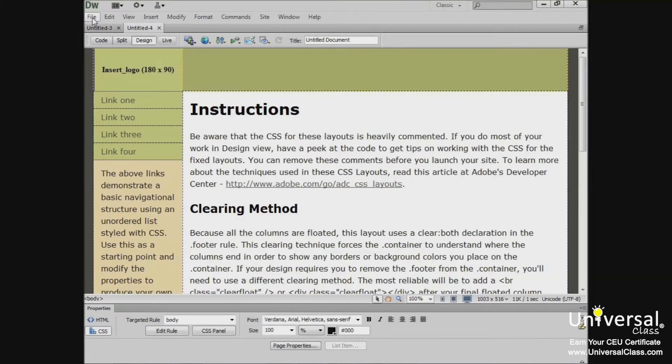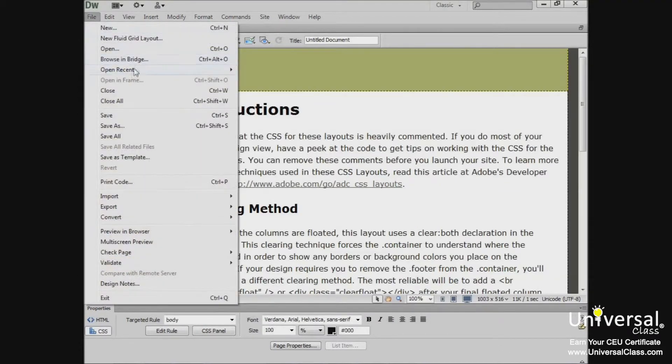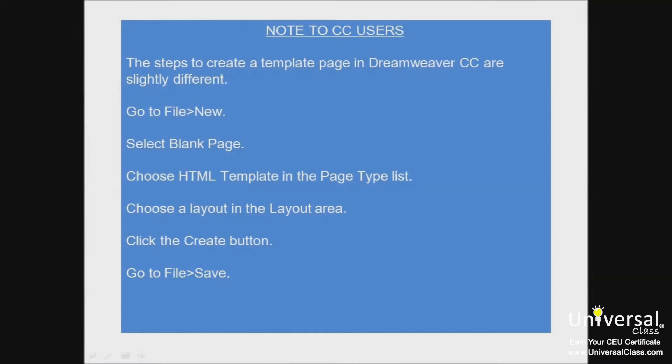And then go to File, Save. And a note to CC users, the steps to create a template page in Dreamweaver CC are slightly different. Go to File, New, select a blank page, then choose an HTML template in the page type list. Choose a layout in the layout area, click the Create button, and go to File, Save.